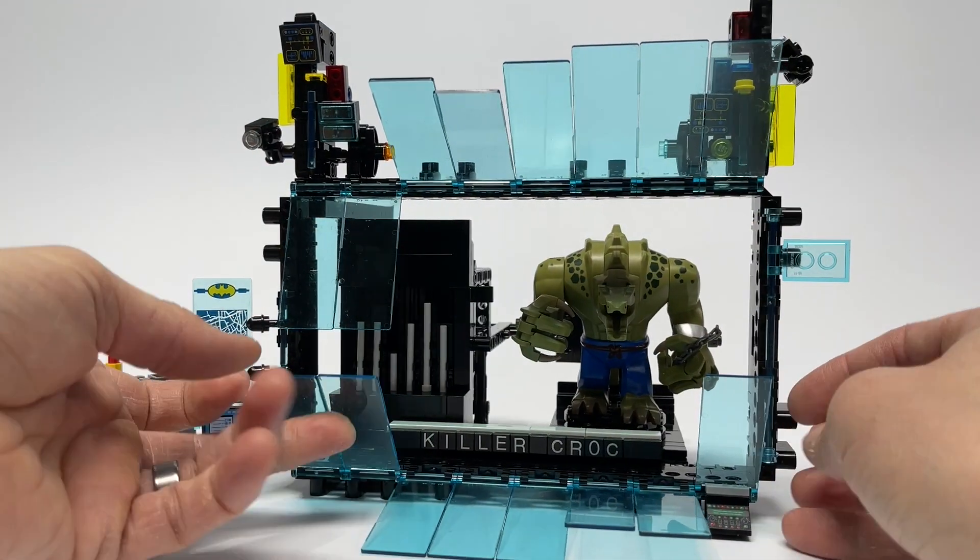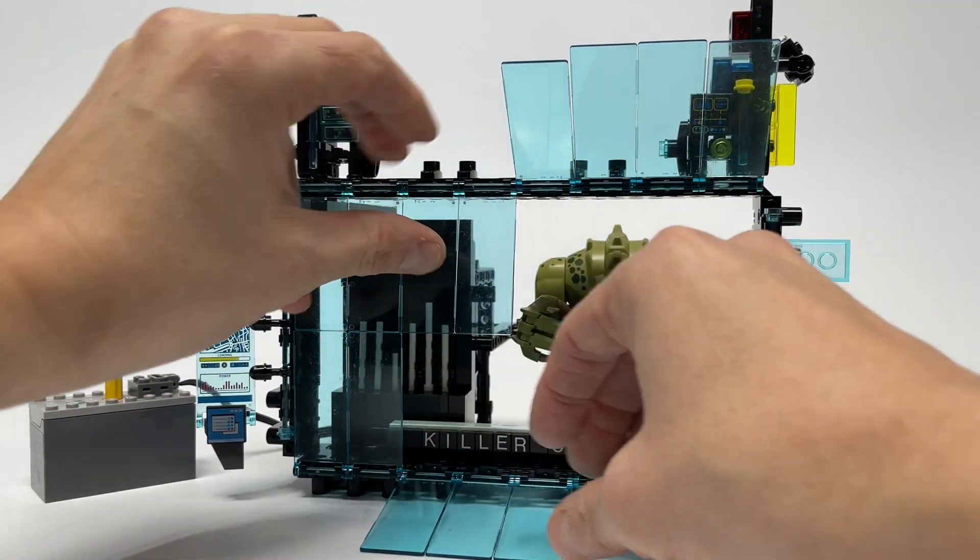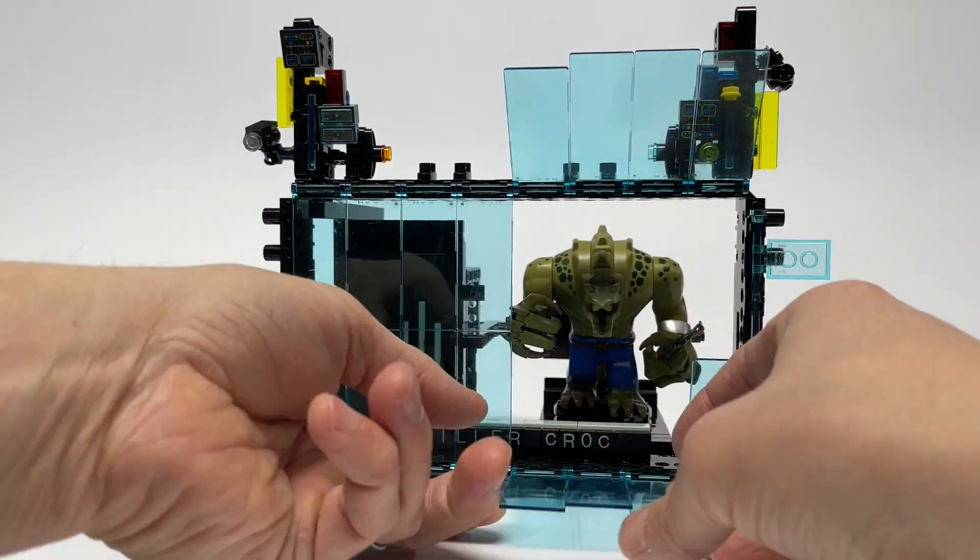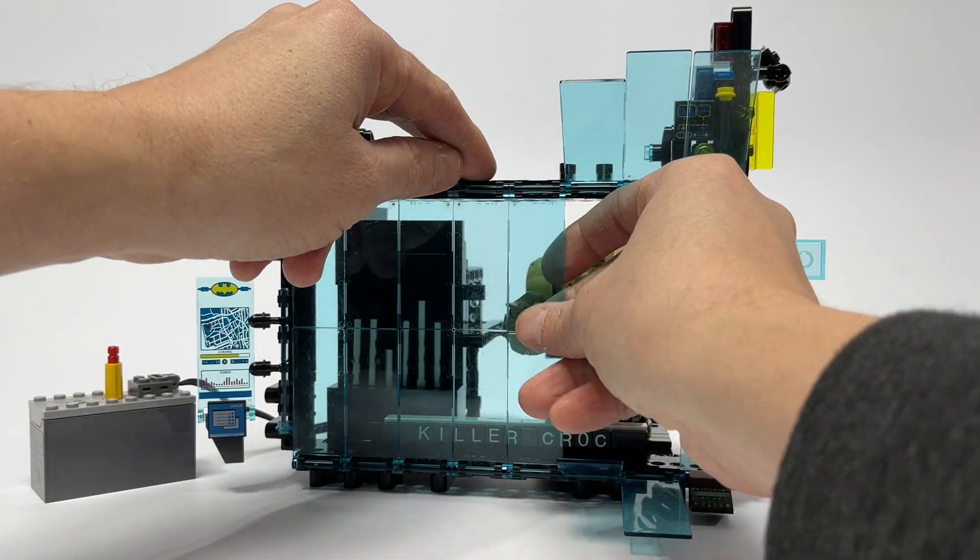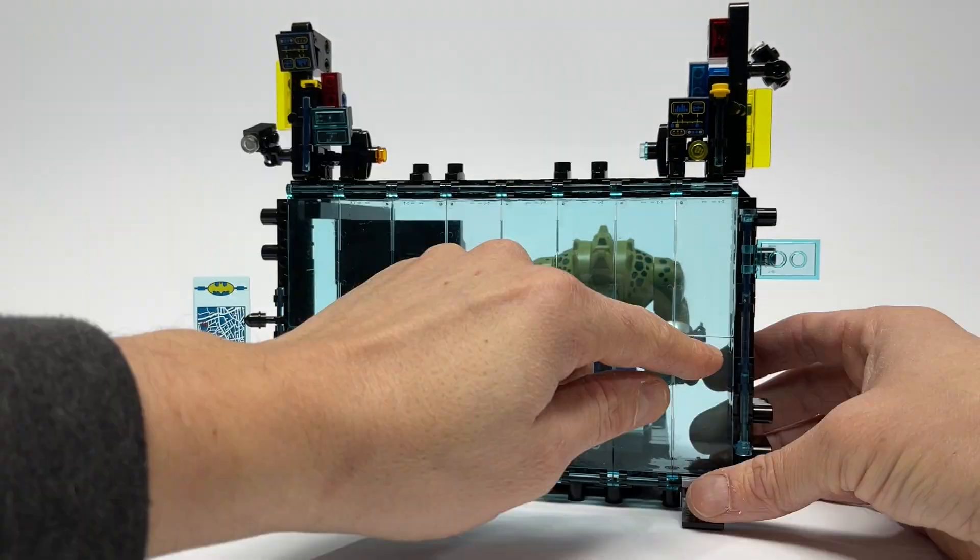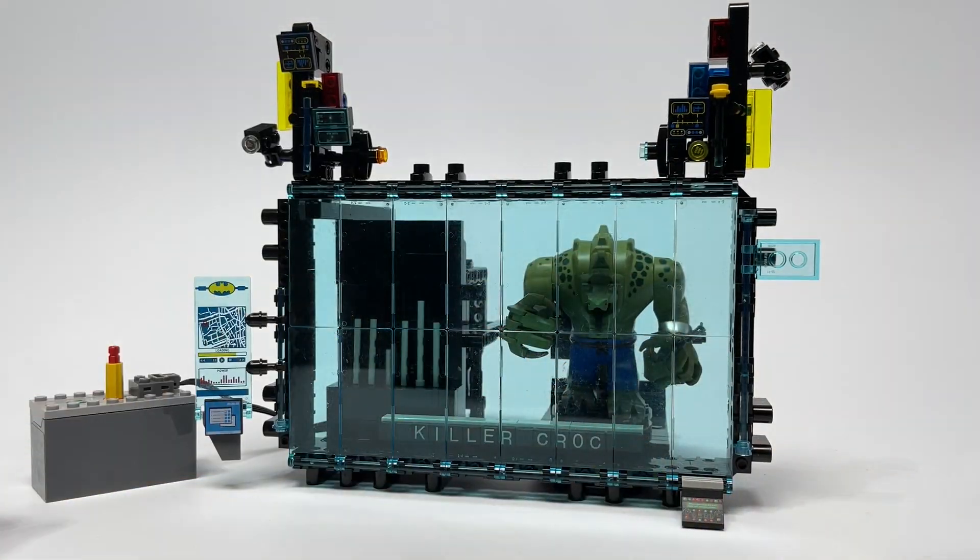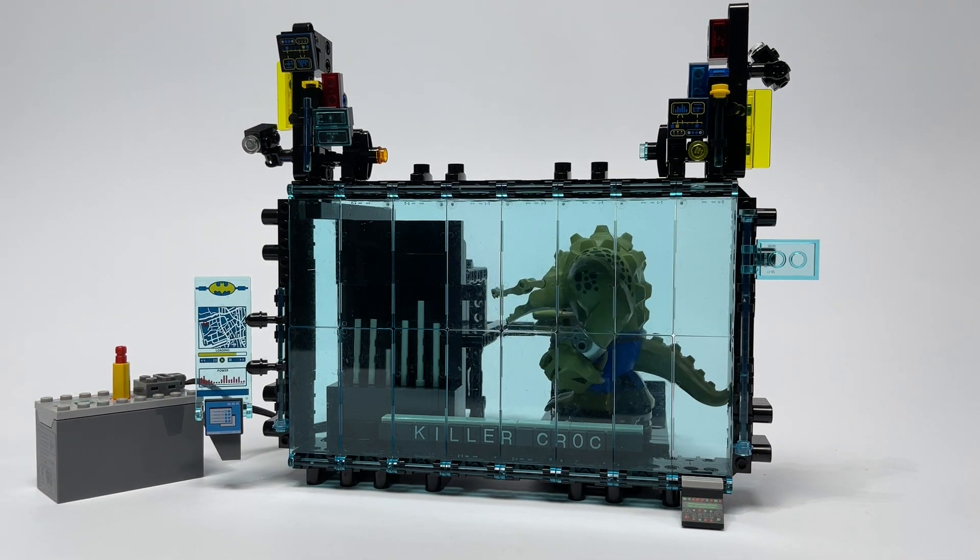Now we put all the trans blue flags back into place. Make this thing look like a screen again. Final test run. Looks good.